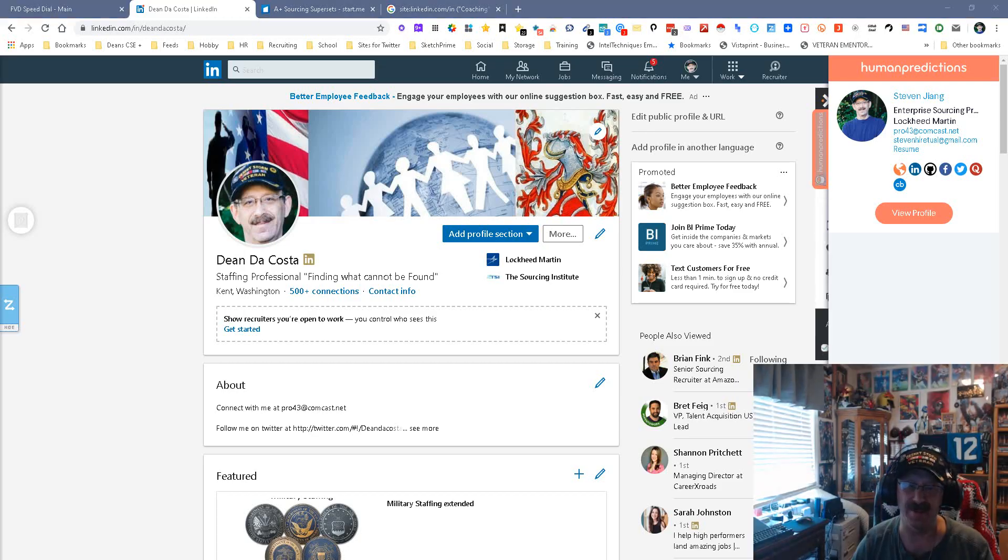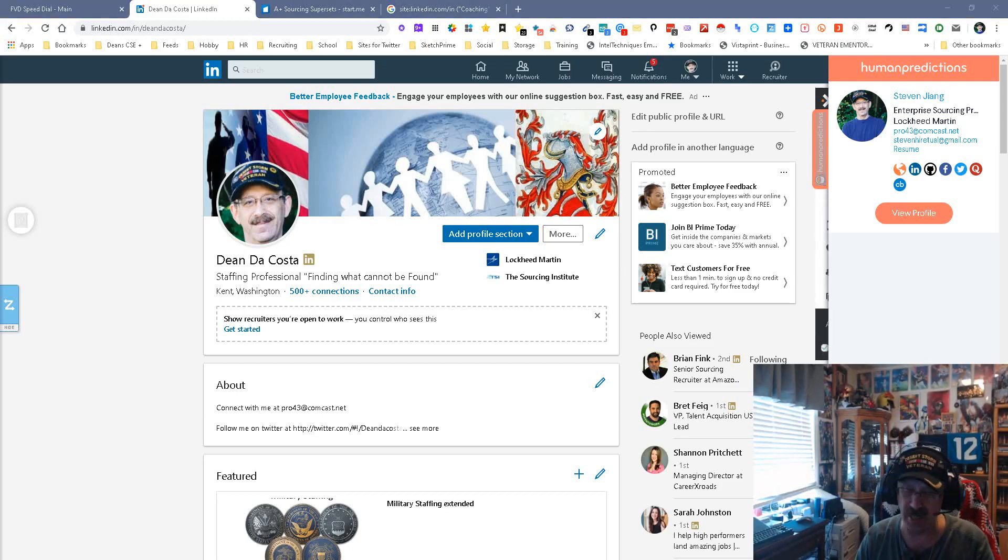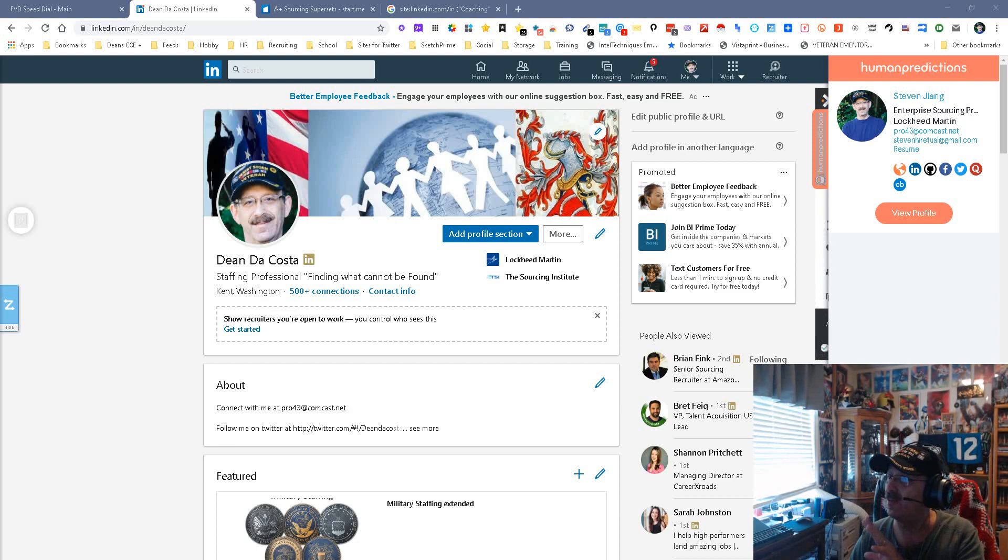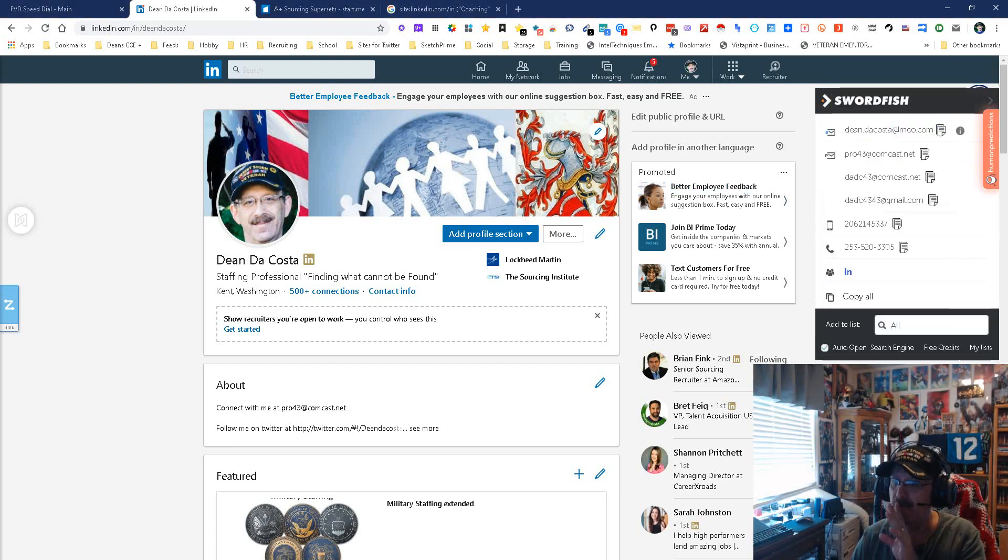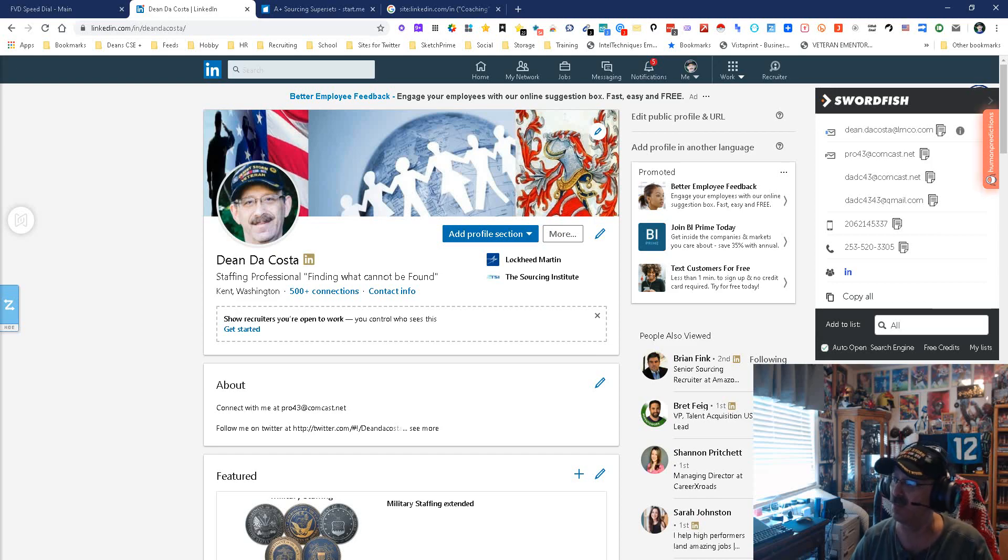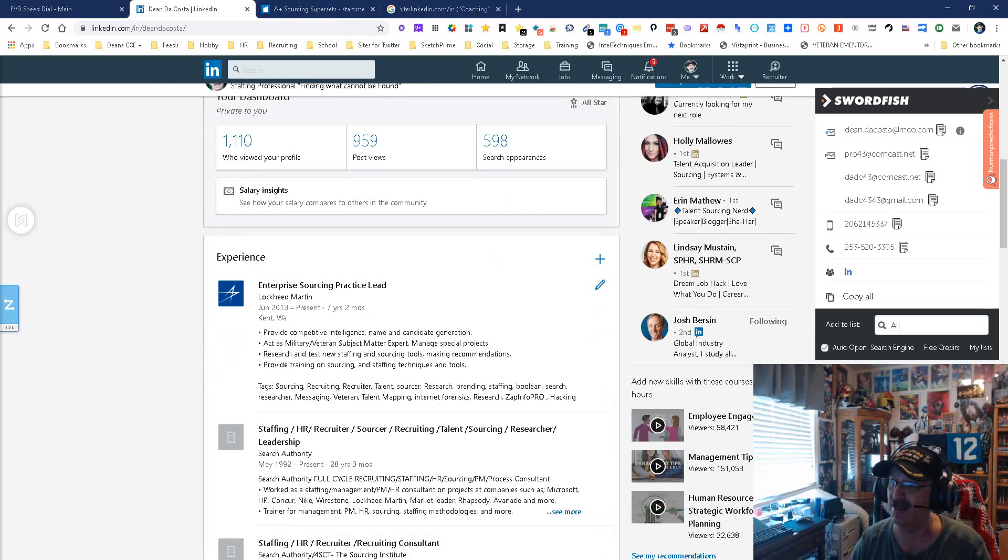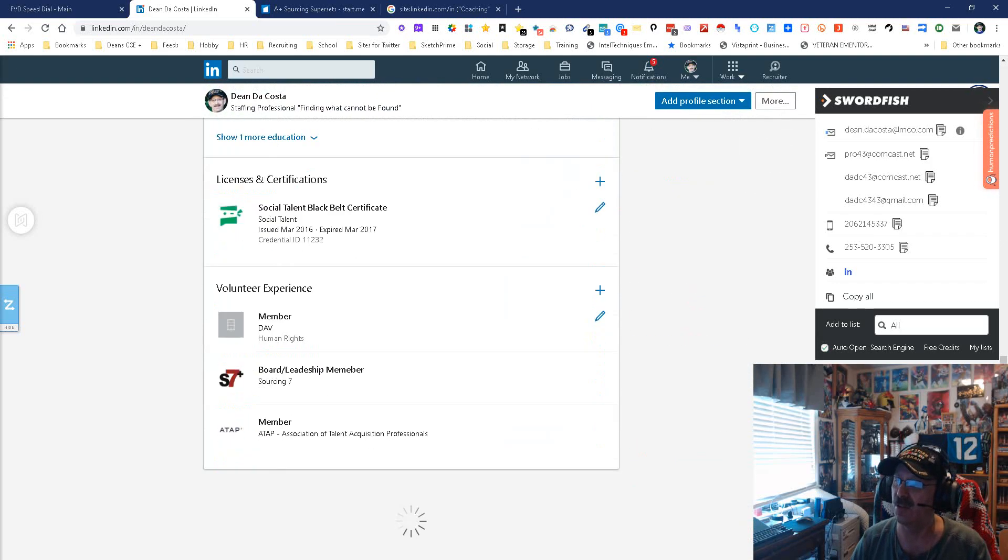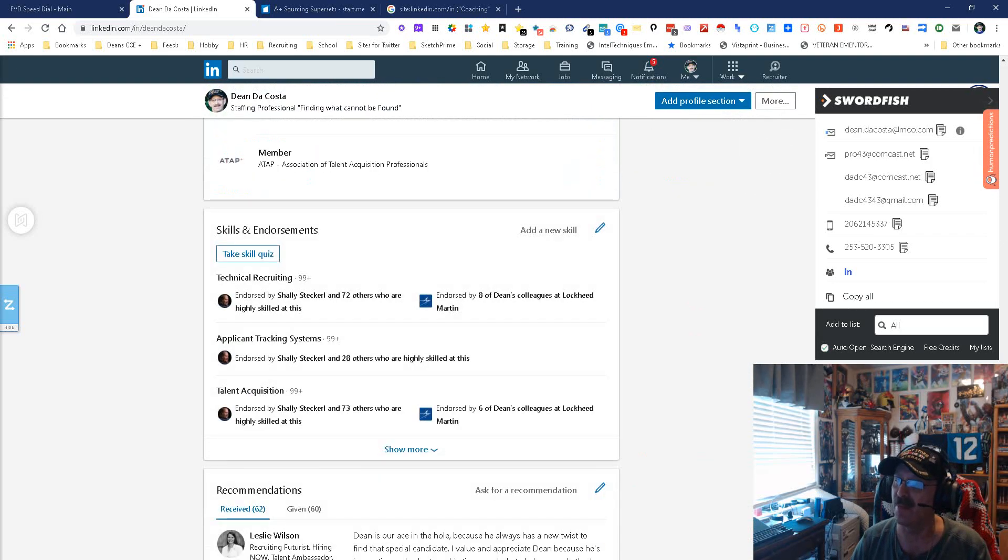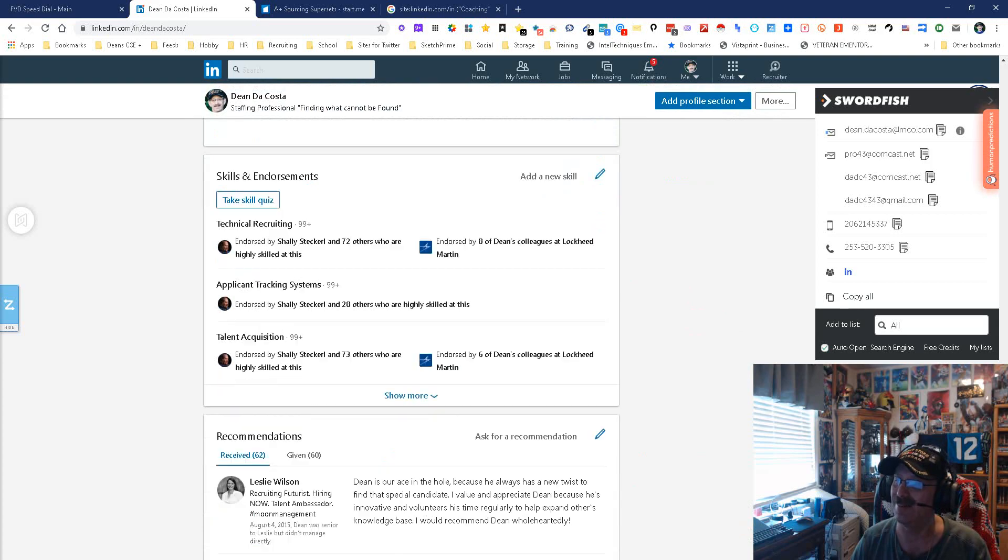Hey everybody, it's Dean DaCosta, the search authority, and today this video is very special because I've seen a lot on Facebook people looking for ways to find people based on skills, specifically as it relates to this area: skills and endorsements.